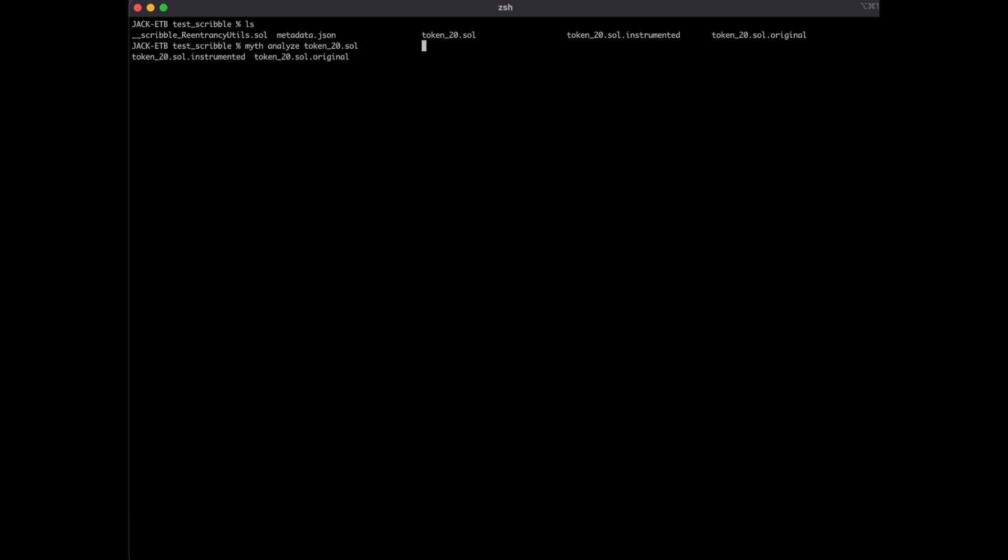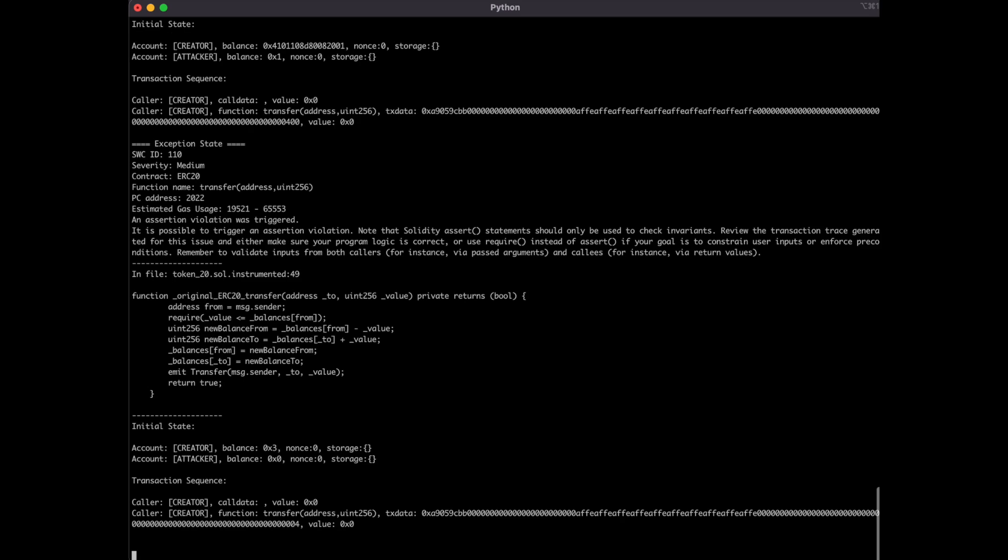Alright, so now is the time to run our tests. You can use the command myth analyze filename -t 1 --execution-timeout 60. After 60 seconds, you should see that you got two violations.